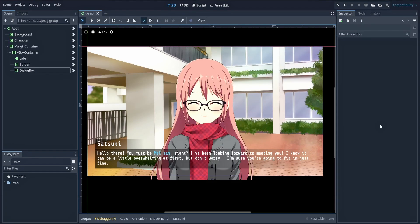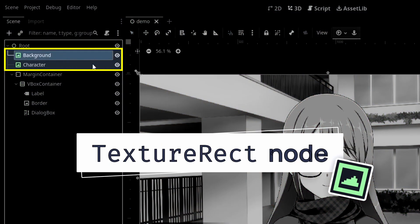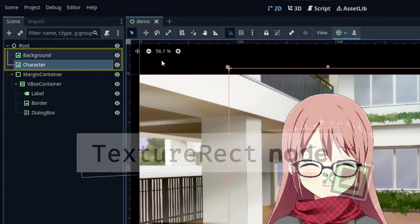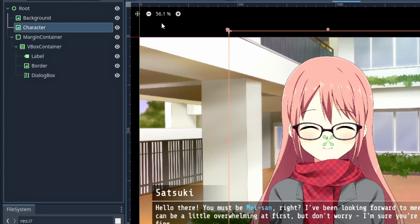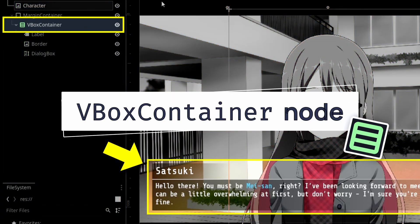To set up a typical visual novel UI layout, we can use a text rect for the background and the character who's currently speaking with the player, and then have a V-box at the bottom of the screen where we'll show our text below the character's name.